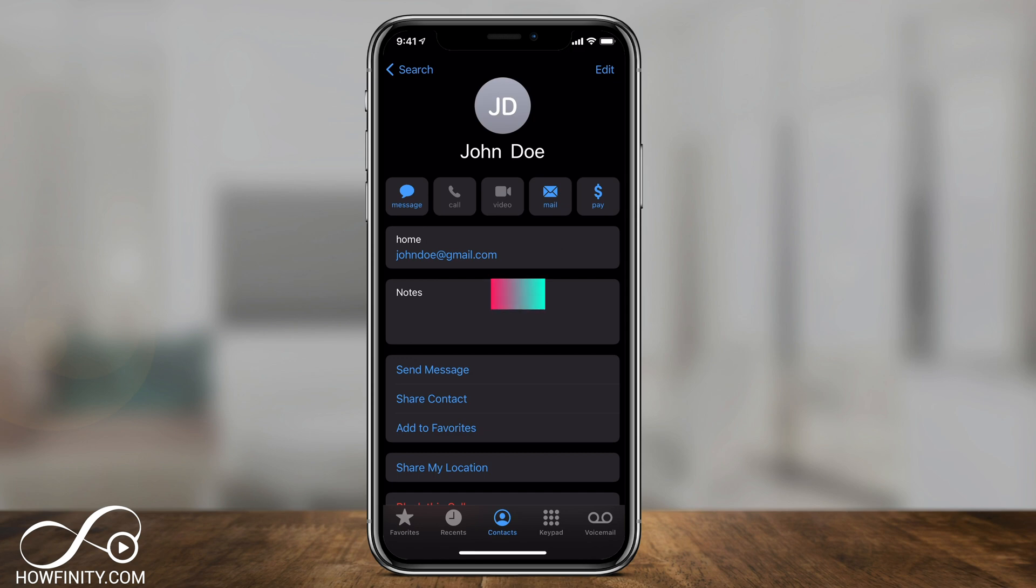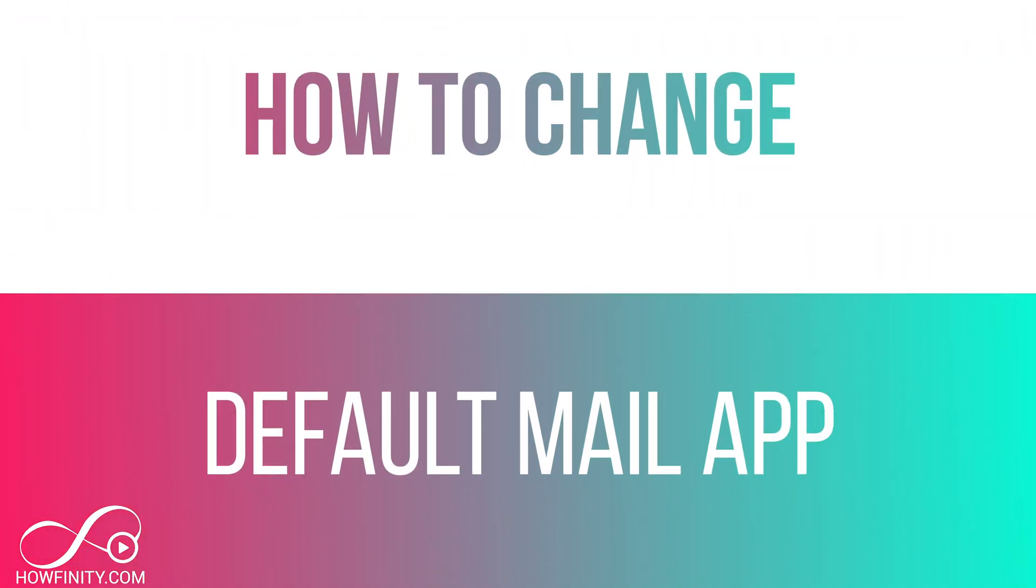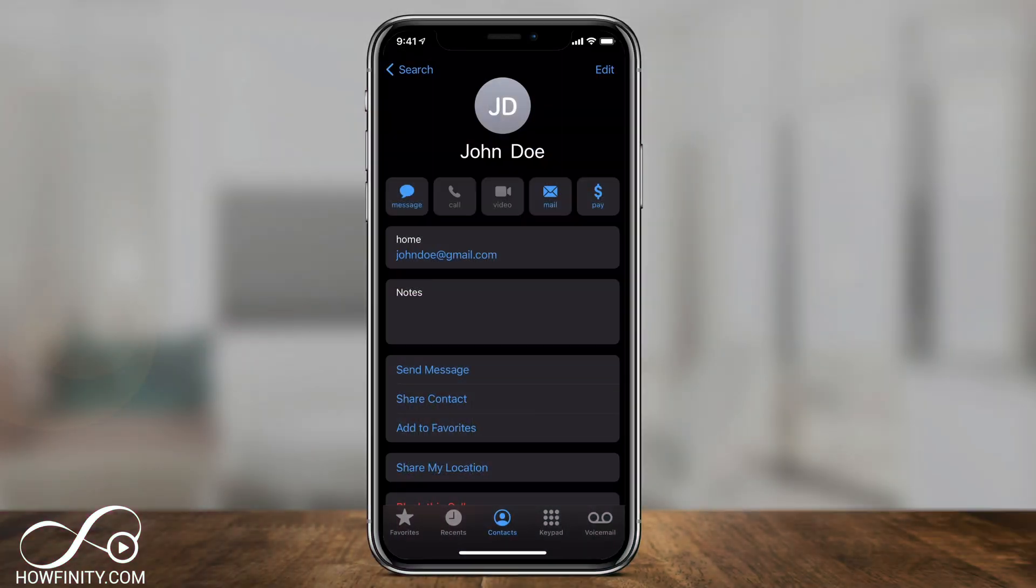Everyone, in today's video, I'm going to show you how to change your default mail app on your iPhone. In this case, we're going to change it to Gmail, but you could change it to any different email provider that you have.